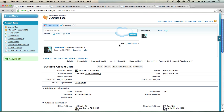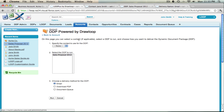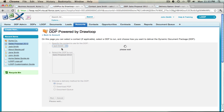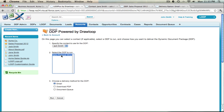If you're familiar with Loop Plus, you'll know that to create a DDP you must first select a button on an object, where you'll then be taken to a Visual Force page. Once you get to the Visual Force page, you must select a contact for delivery, a specific DDP, a delivery option, and then hit run.